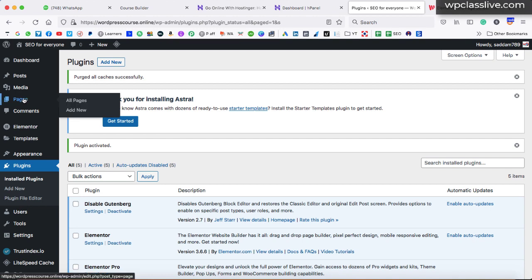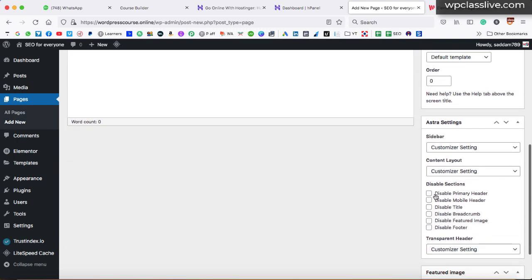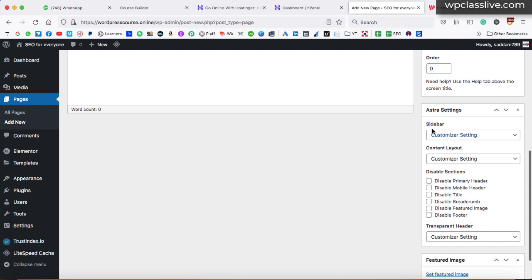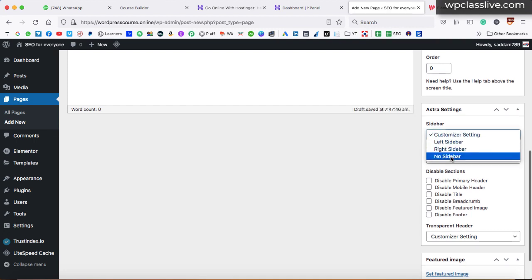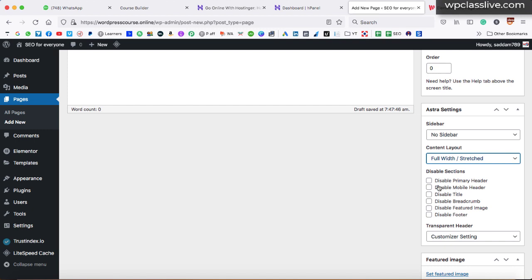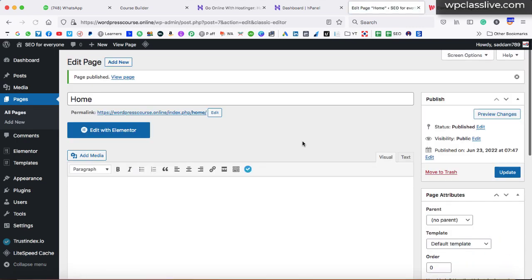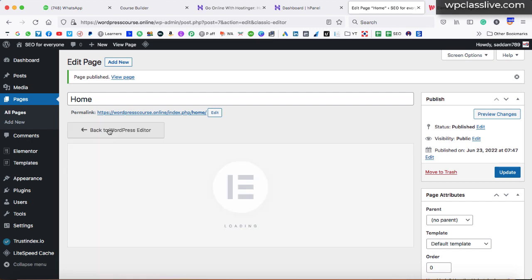Now we have to create a page. Go to the pages section and click on add new. In the add title box, give the page the name 'home'. On the right-hand side you'll see Astra settings — set sidebar to no sidebar, content layout to full width stretched, and check all boxes to disable everything. After that, click on publish. This is the blank page that we have published. Now it's time to click on the edit with Elementor button.